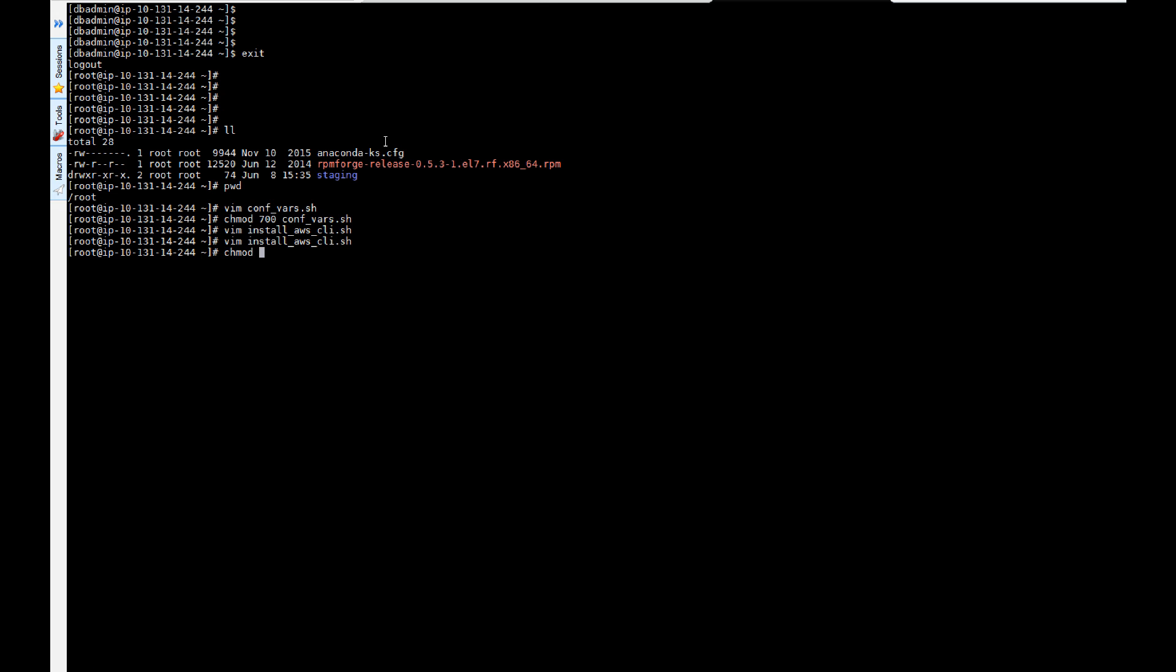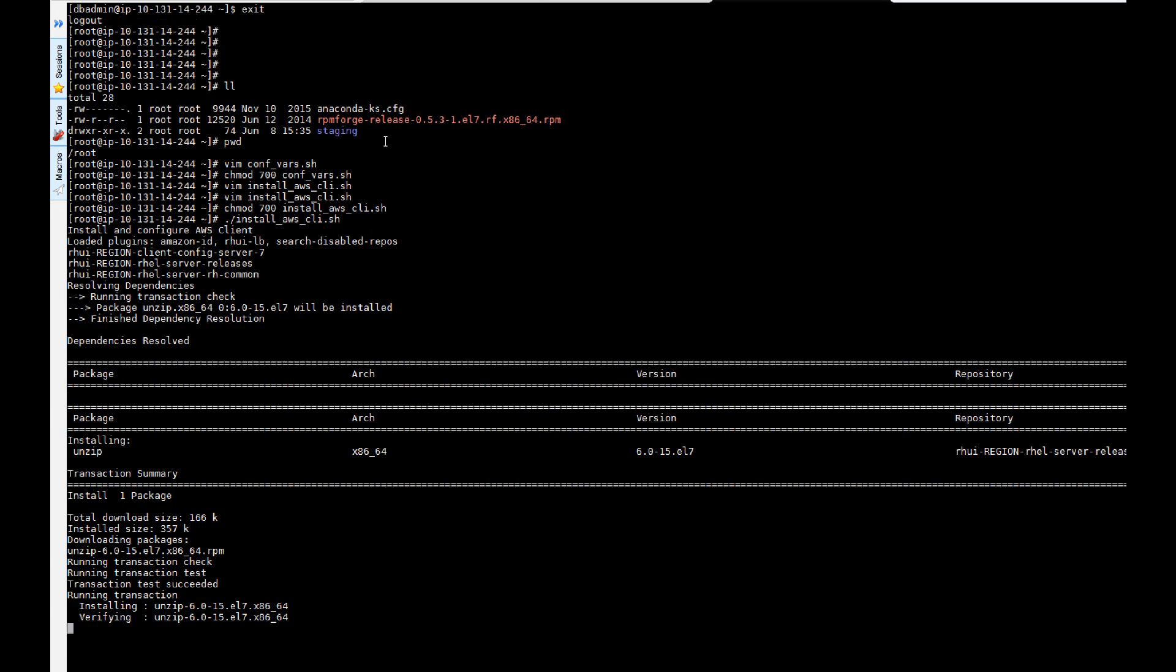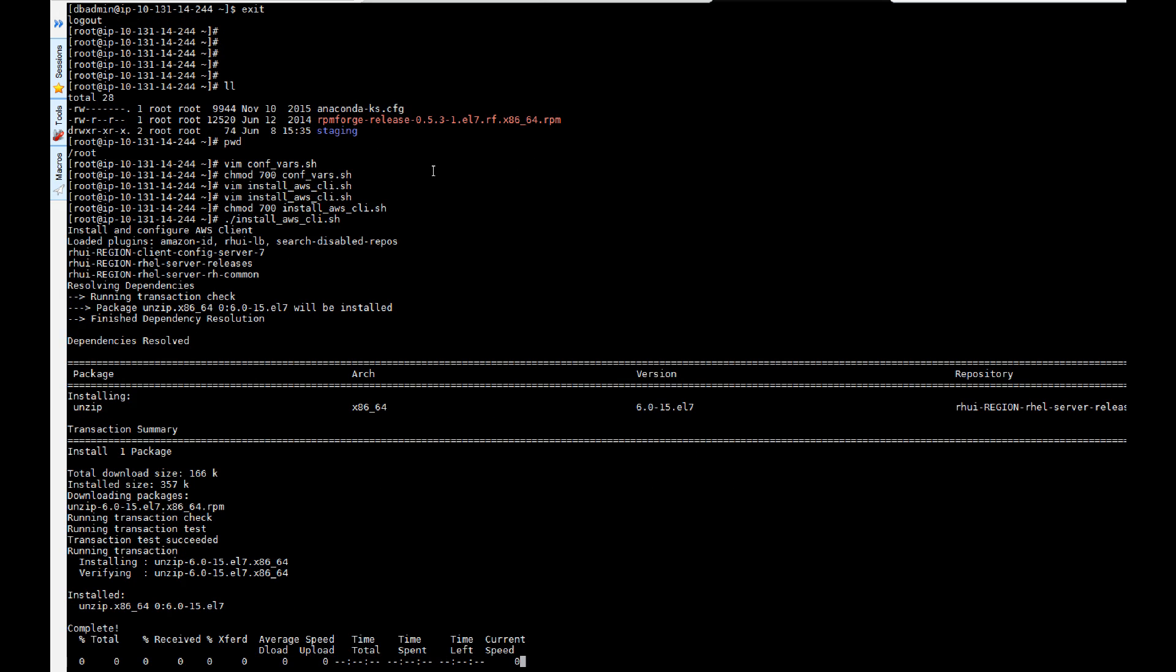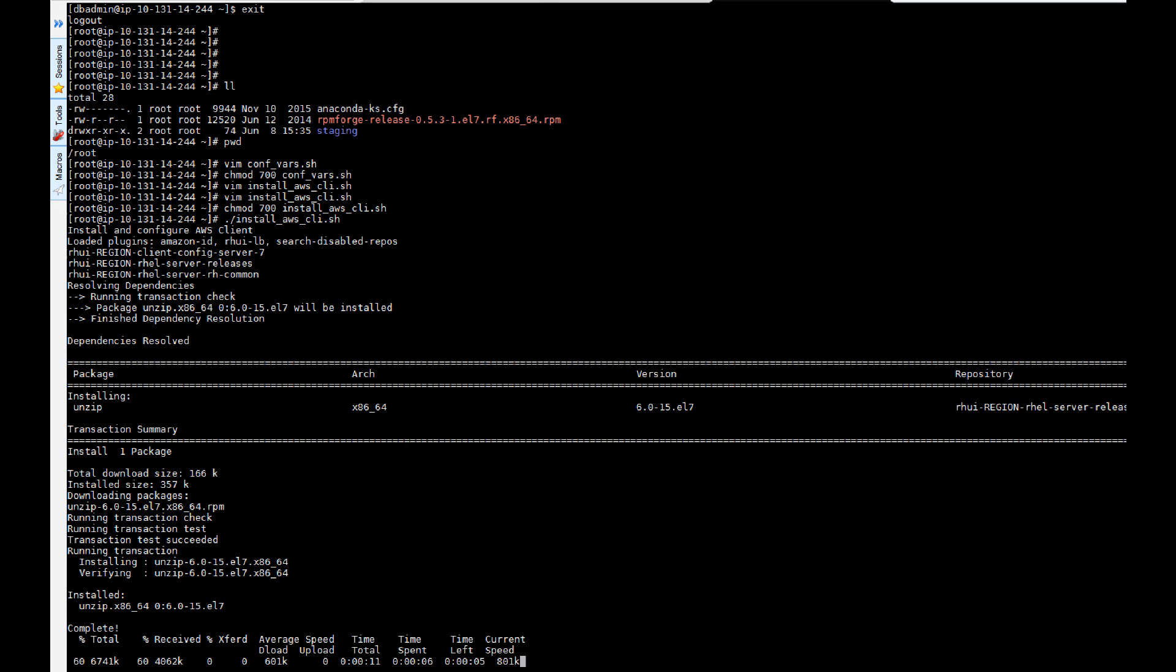Next we're going to change the file type here, make it executable and run the executable. This will, as you can see, download and install the AWS EC2 bundle.